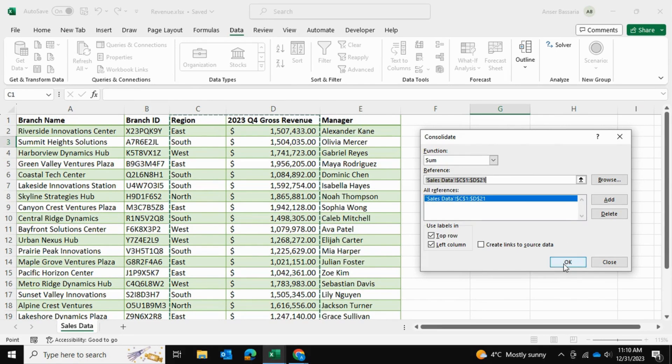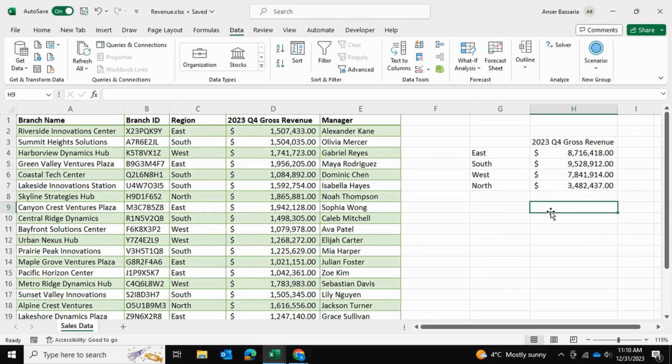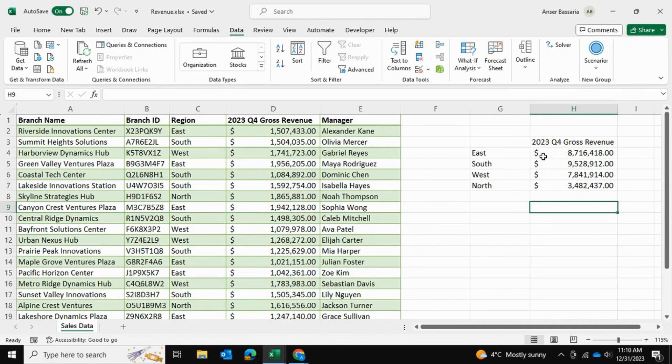I'm going to simply click OK, and just like that, within a matter of seconds you can see that for East we have just under nine million dollars of gross revenue for this quarter. We can see similar results for the remaining regions as well.